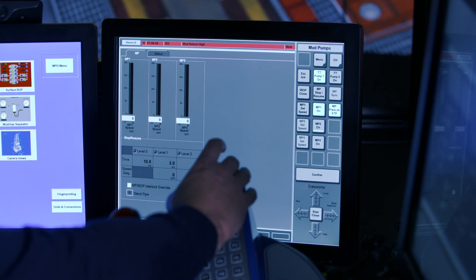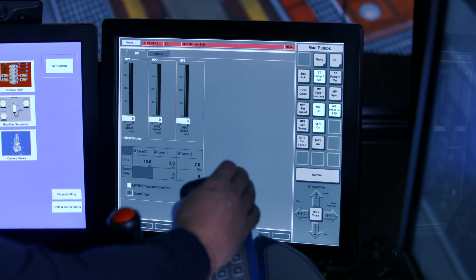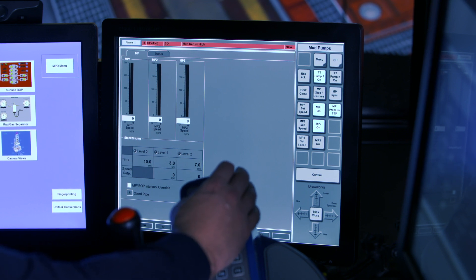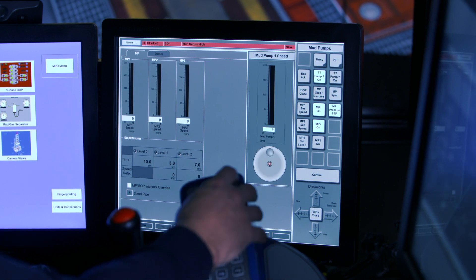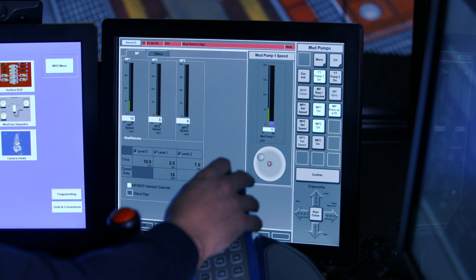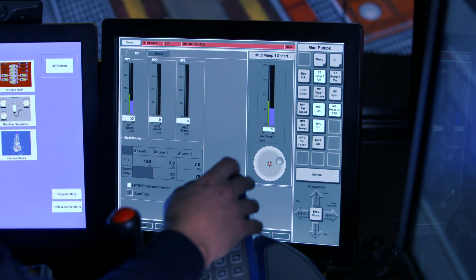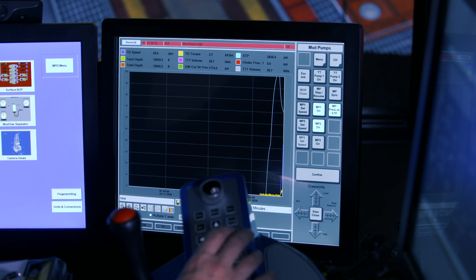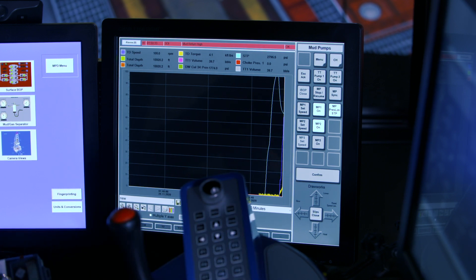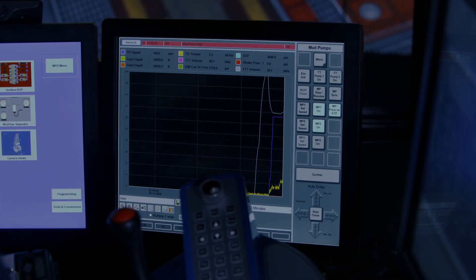In this scenario the drilling student is breaking circulation, increasing the flow rate to drilling rate and lowering the bit to bottom to drill ahead. While drilling ahead we can monitor drilling parameters and trends via the trend screen display on the HMI. You can see the trends changing as the instructor is manipulating the hole conditions via the instructor station.